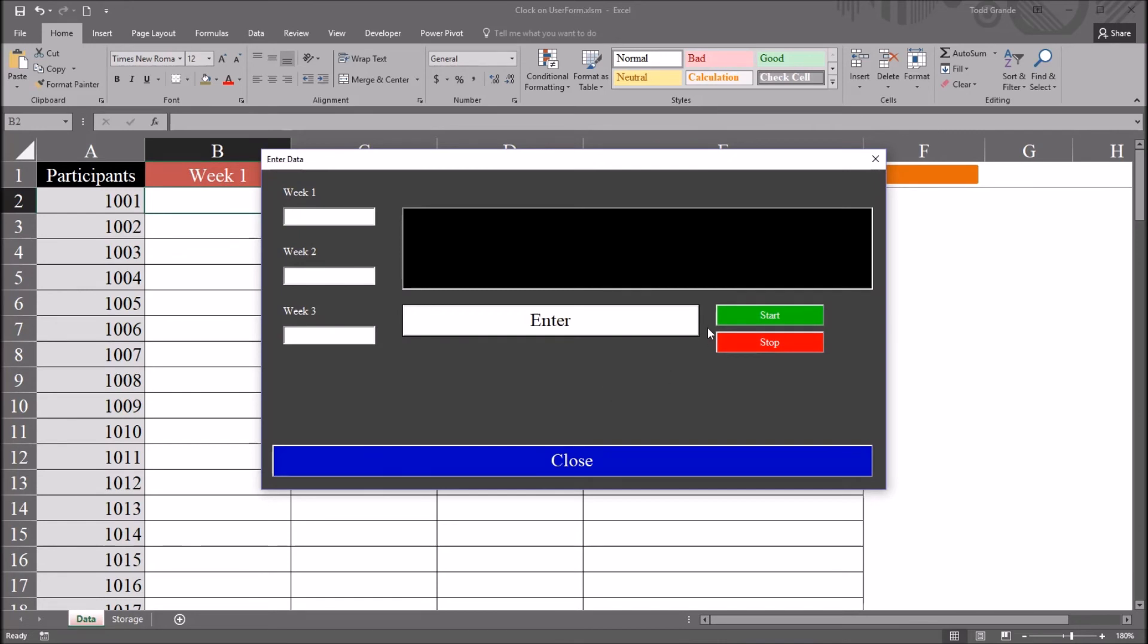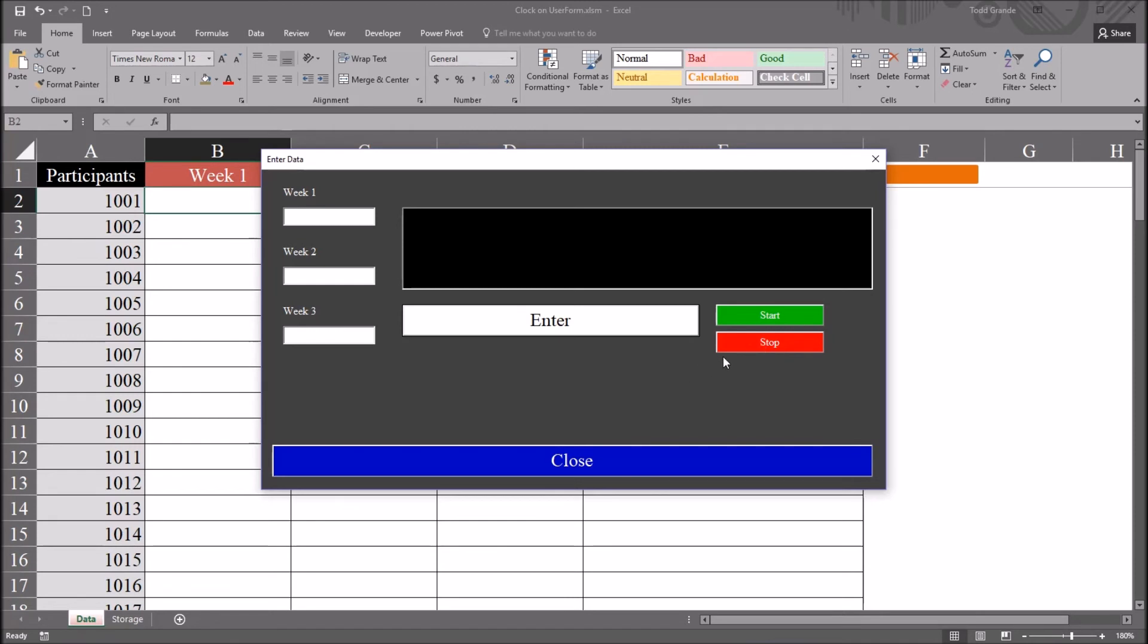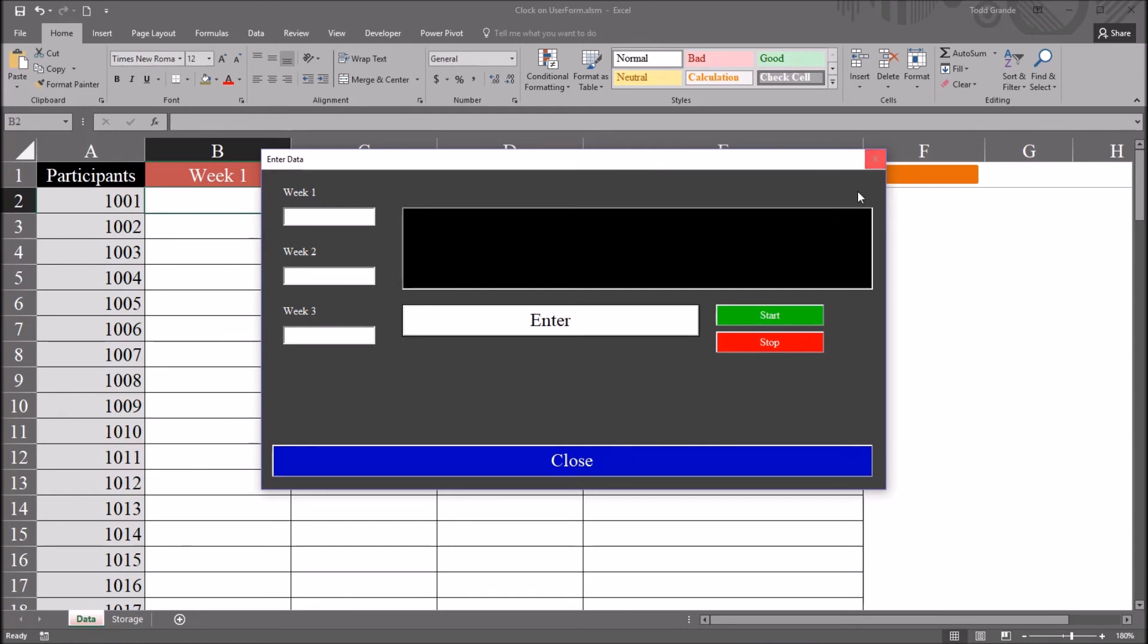And I have this set up with the start and stop button to demonstrate how this works. However, the code behind the start button could also be put in the initialize area. So the clock is on when the user form opens. And, of course, I already have the code from stop behind the close button. I have another video that talks about how to disable this red x in the top right. So the user can't close out the user form using that red x. That would be a good idea here because if the user did not use this close button and use the red x, that loop that controls the clock would keep running.